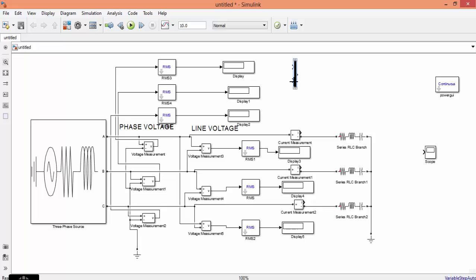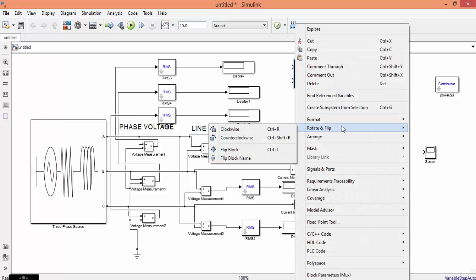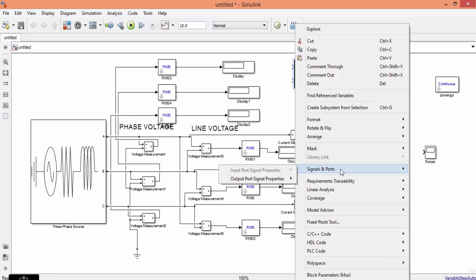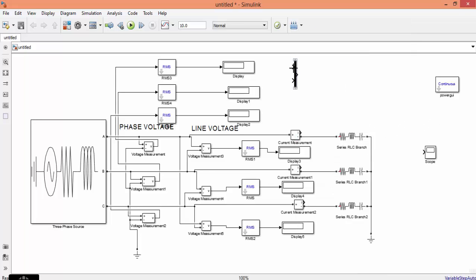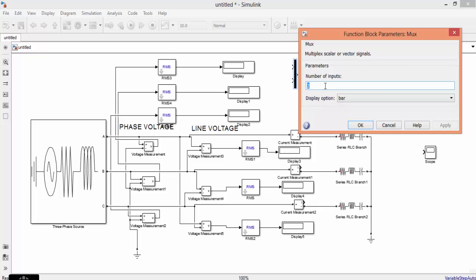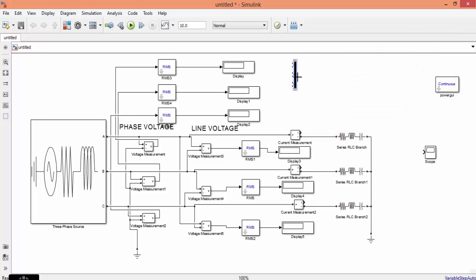If you give 3 inputs it will give you a single waveform, which is a combination of these 3. Now you can see that you are having only 2 inputs. To add the next input, double-click it, right-click it and change the number of inputs to 3. Now you need 3 MUX blocks: one for phase voltage, one for line voltage, and another for phase current.